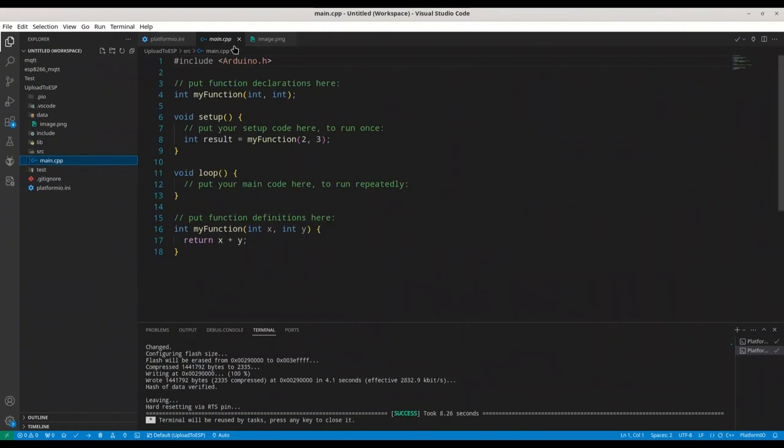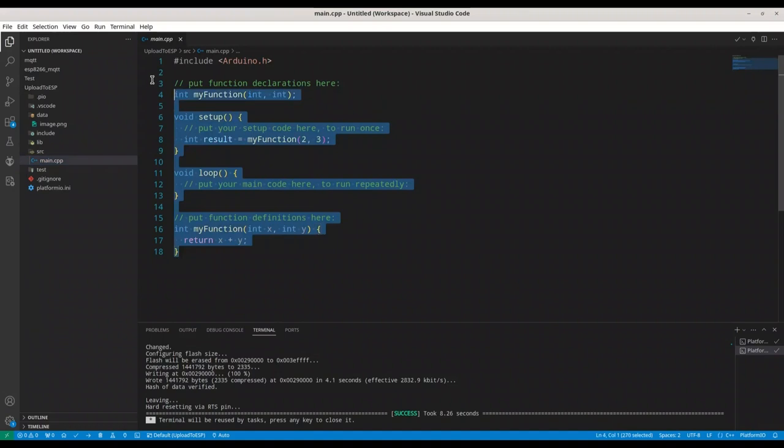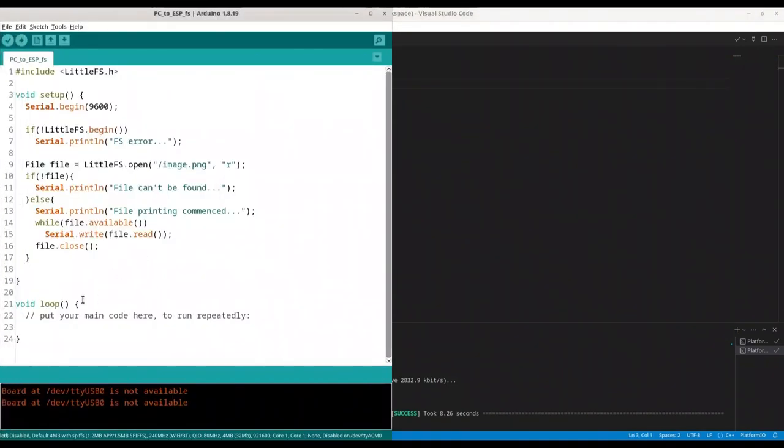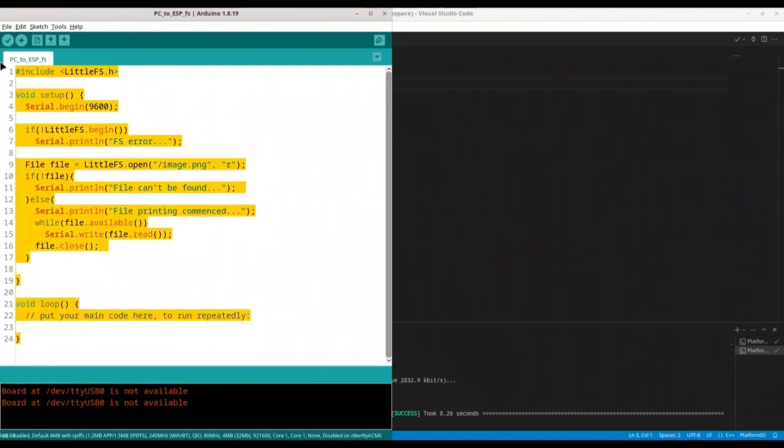Main CPP. We don't need this. I'm going to delete all of this code and I'm going to copy my code from Arduino IDE.